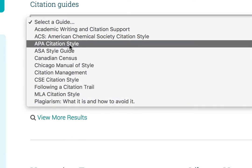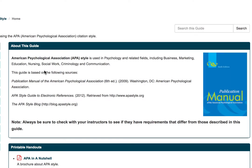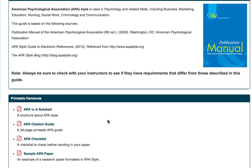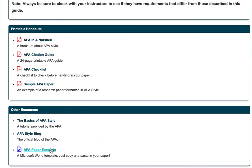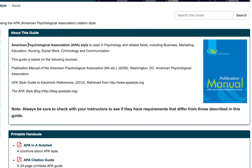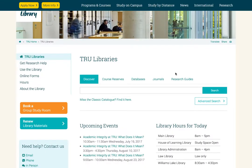We're going to have a look at APA citation because it's one of the most common. Make sure that you understand though which citation guide your instructor expects you to use. On this page, we get a whole range of information about the APA style. Down here at the bottom there's a paper template and a sample APA paper so that you can copy the format. Over here on the left-hand side, you can find information on how to do your APA referencing. Let's go back to the homepage and try to actually find a source.